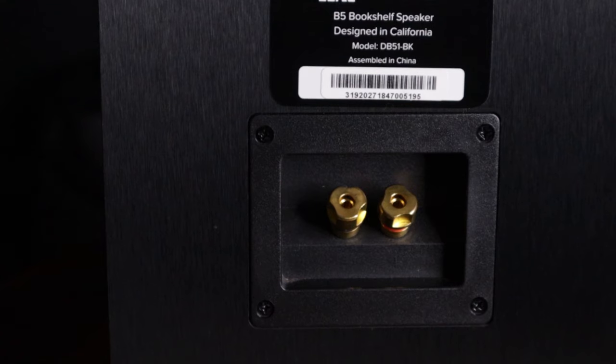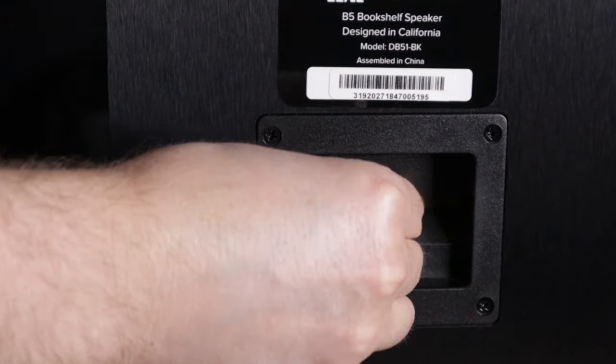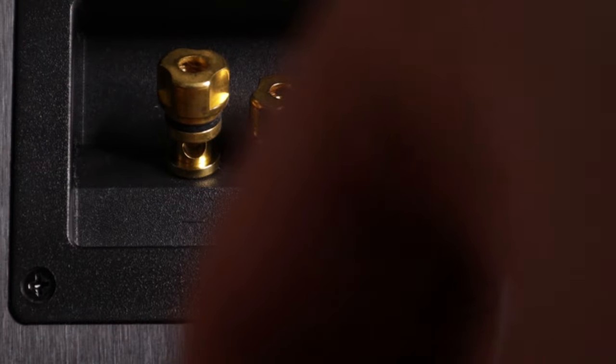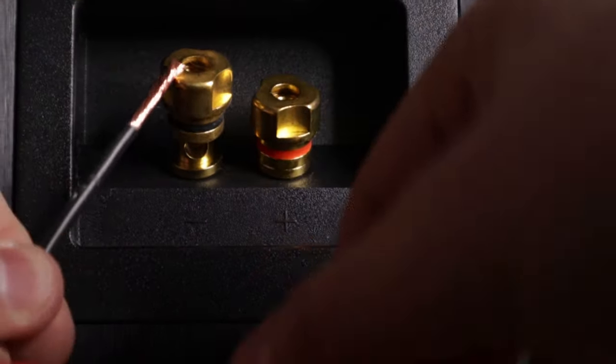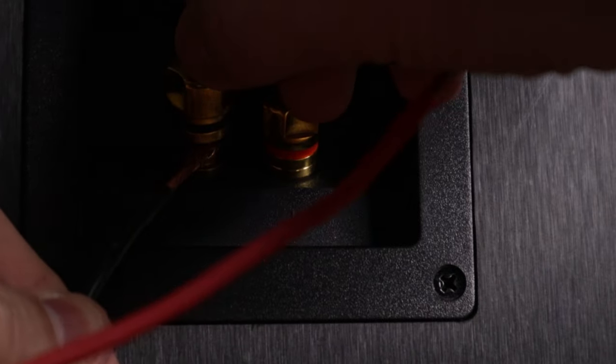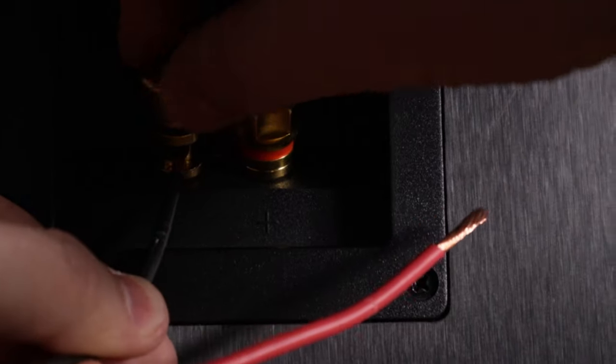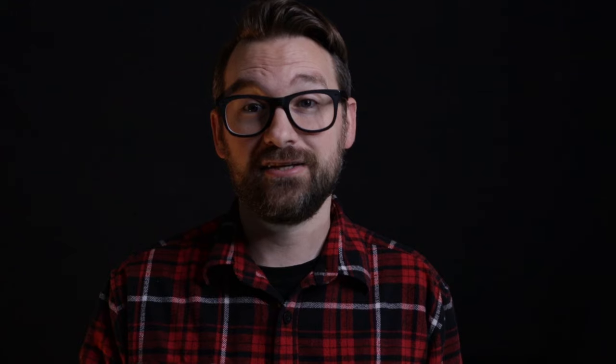If you're using bare wire, just unscrew the binding posts and similarly use the hole in the terminal. Or just skip all that and use banana plugs. You sensing a theme?